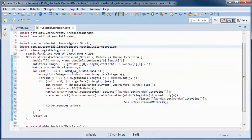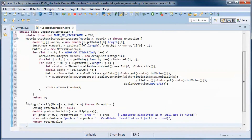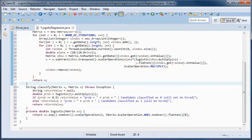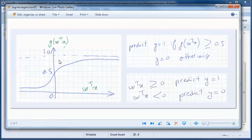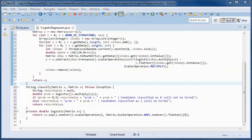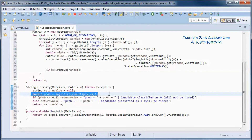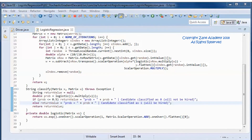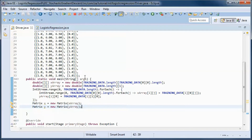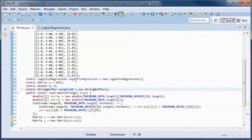Finally, let's define the classify method, which is the same as in the previous tutorial. If g of w-transpose times x is greater than or equal to 0.5, we predict the candidate will be hired — label 1. Otherwise we predict he will not be hired. This value is the probability, and below 0.5 we predict not hired.